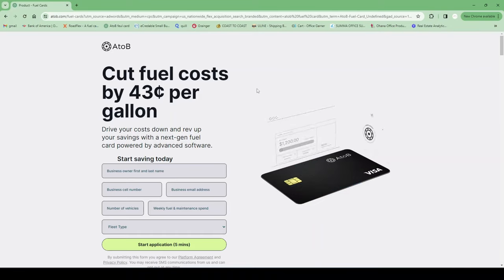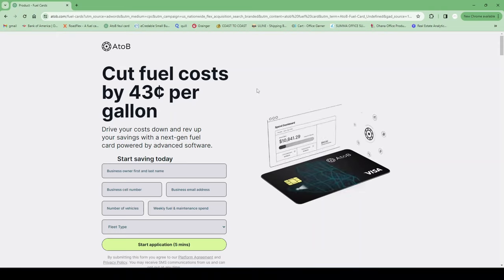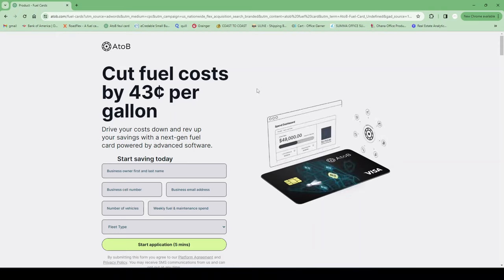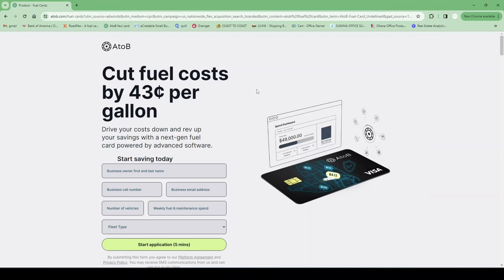The requirements for this card are easy too. You only have to be in business for 60 days. That's it. It's a smooth process.